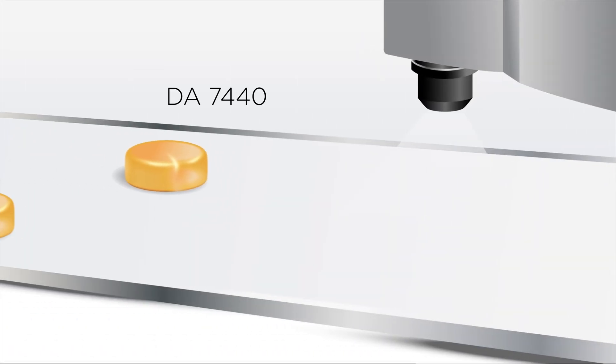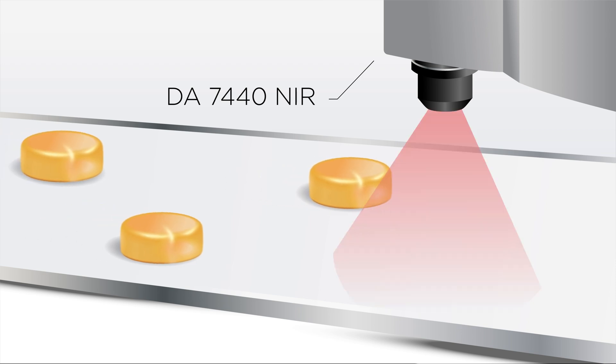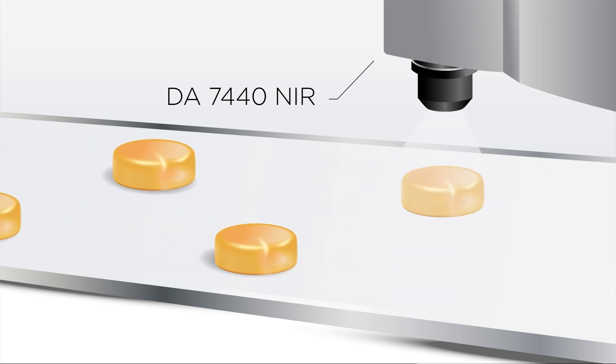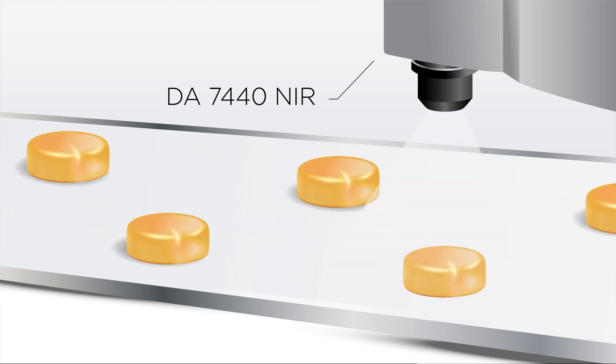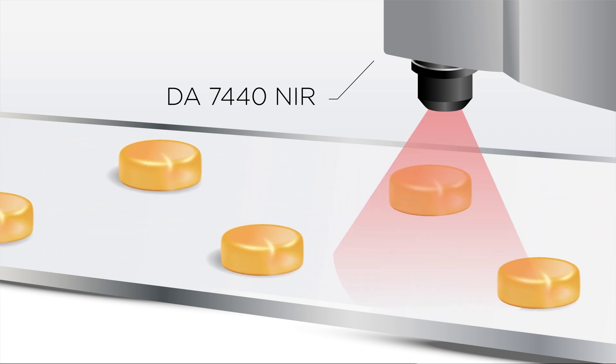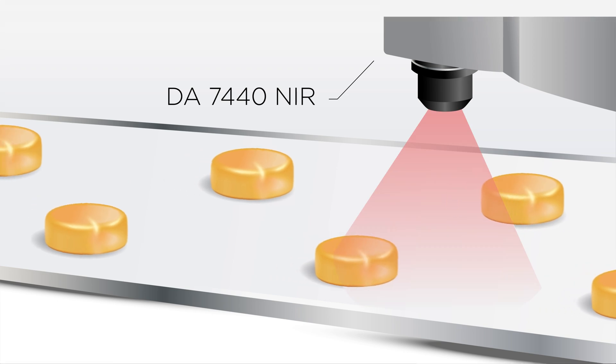Then, an over-the-belt DA7440 NIR can be used as a final quality check to detect excess moisture prior to packaging.